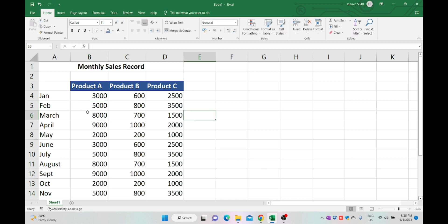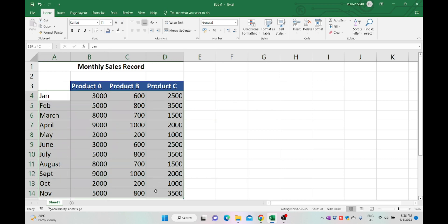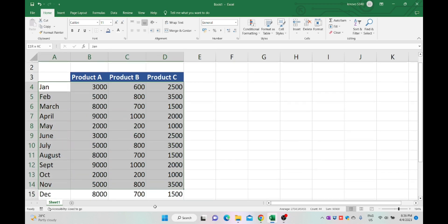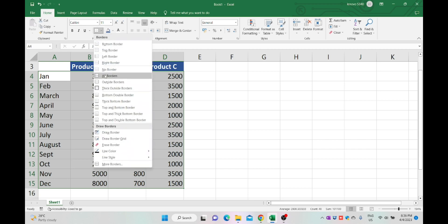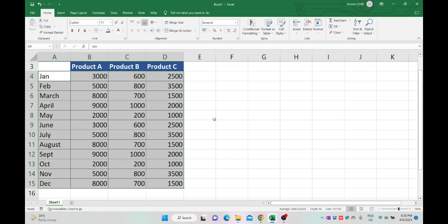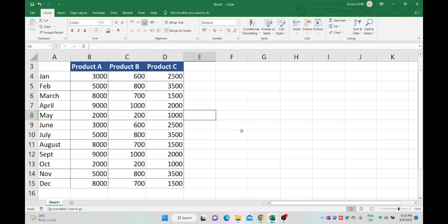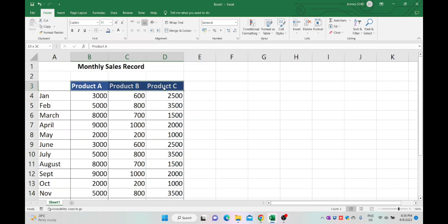To apply borders, select the whole table from A4 to D15 and select border as per your desire. I'm selecting all borders. I'm applying thick outline border for product names.